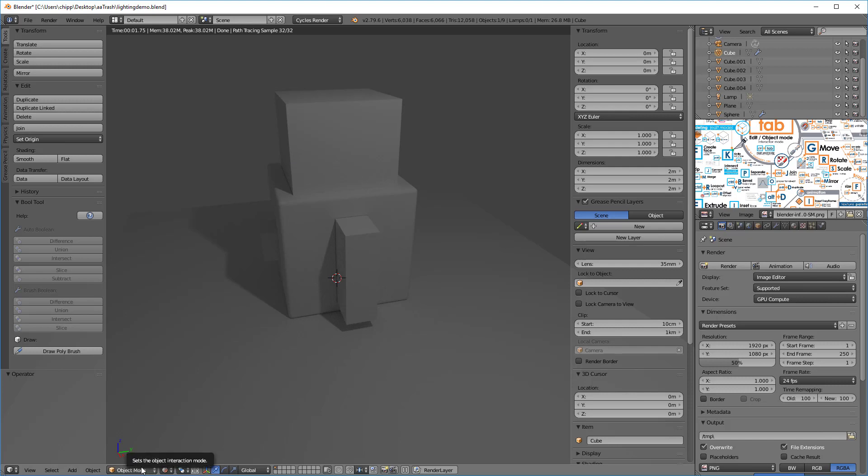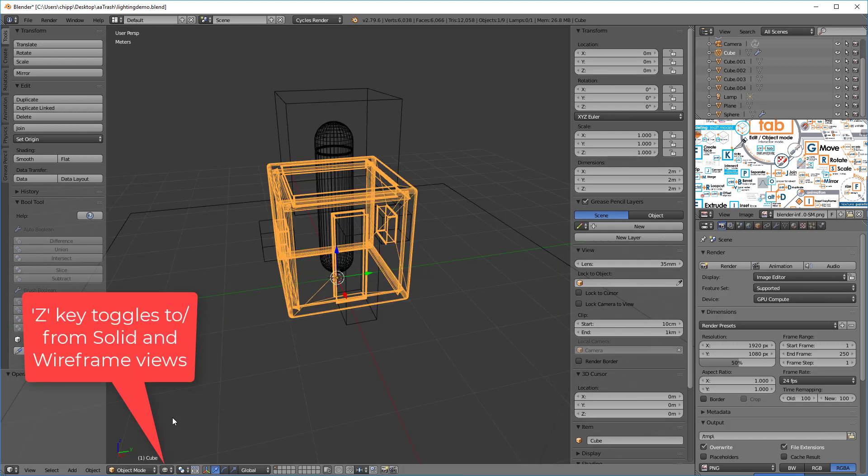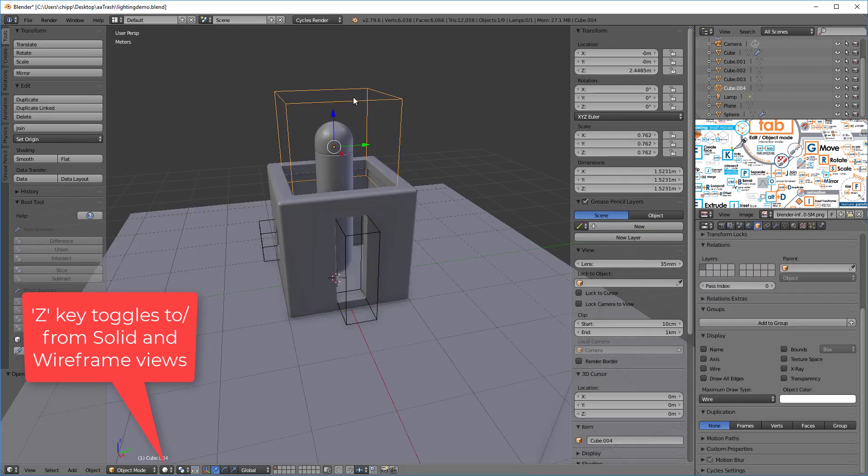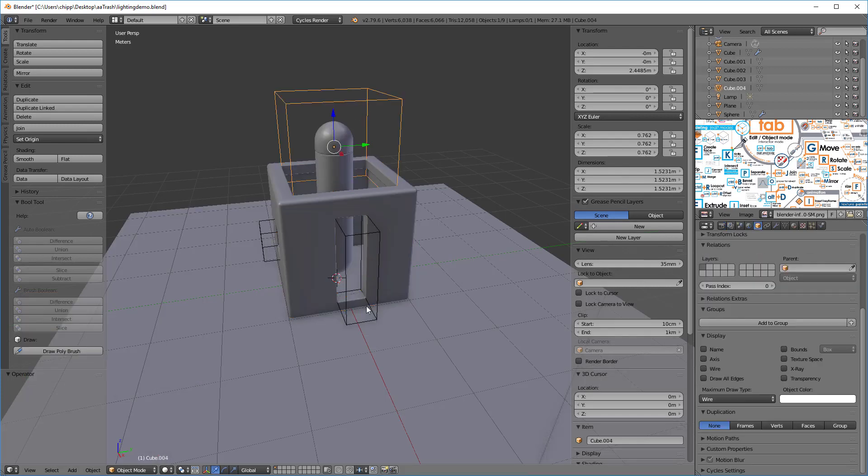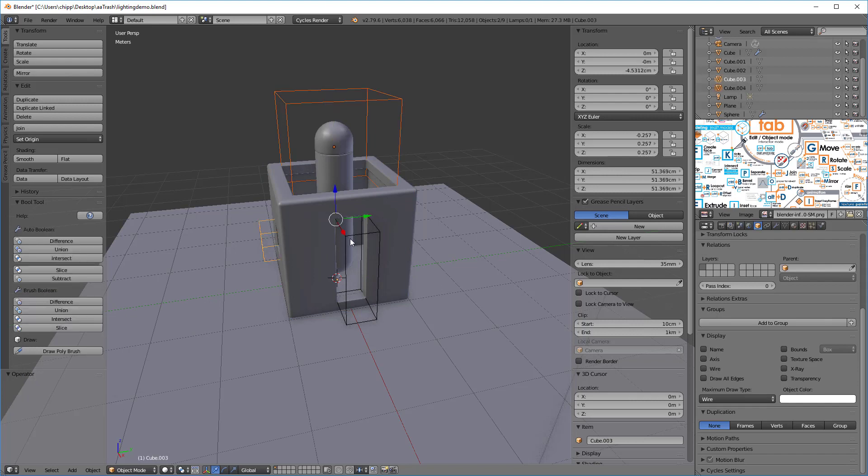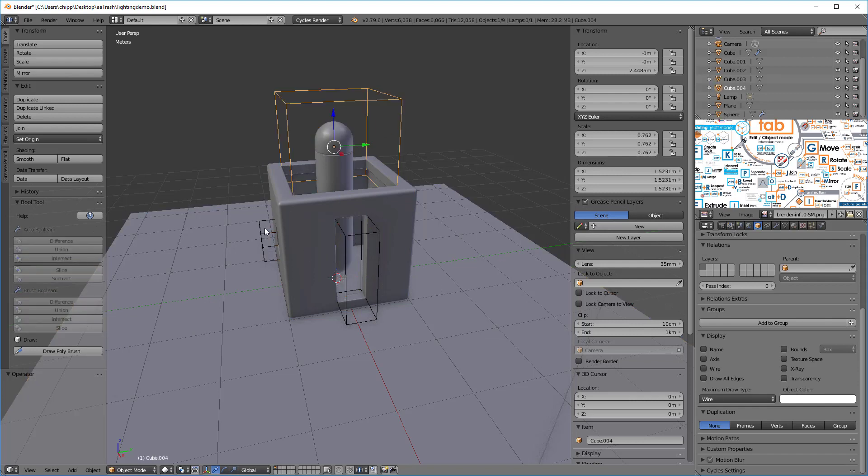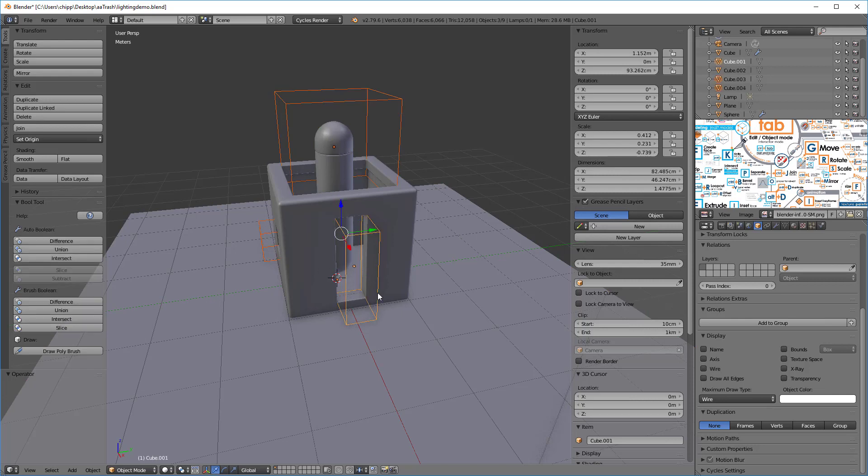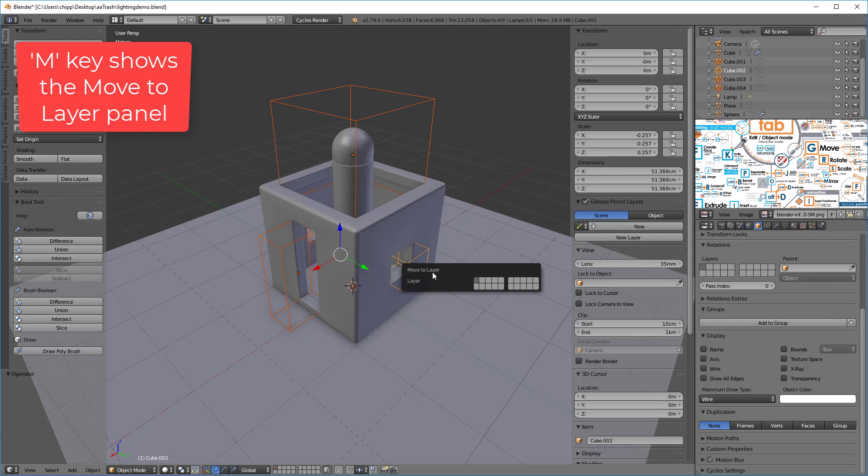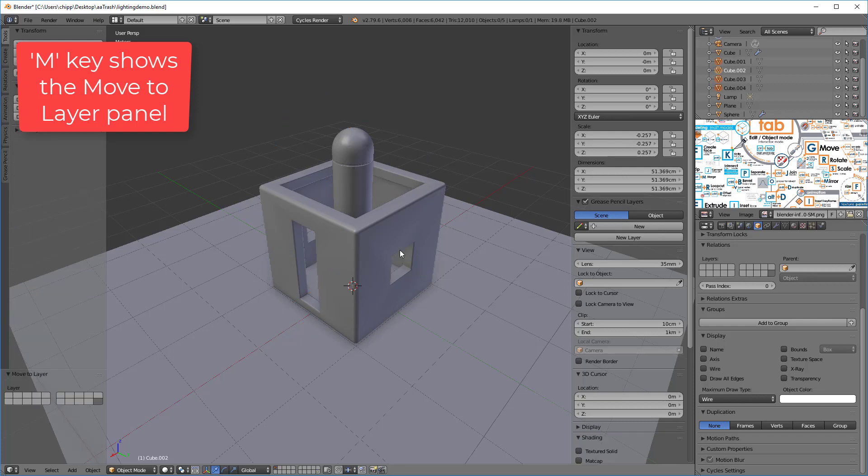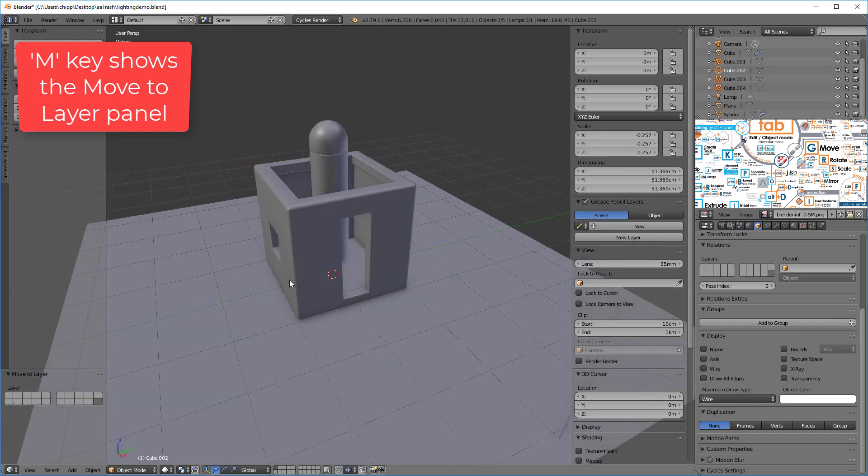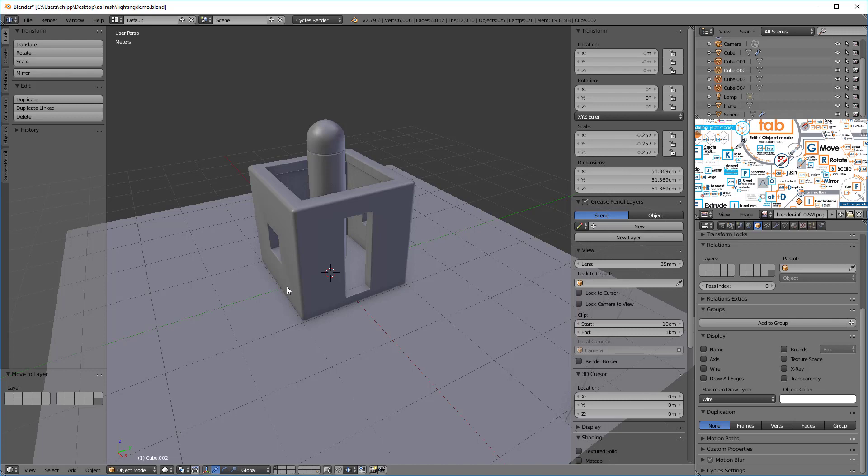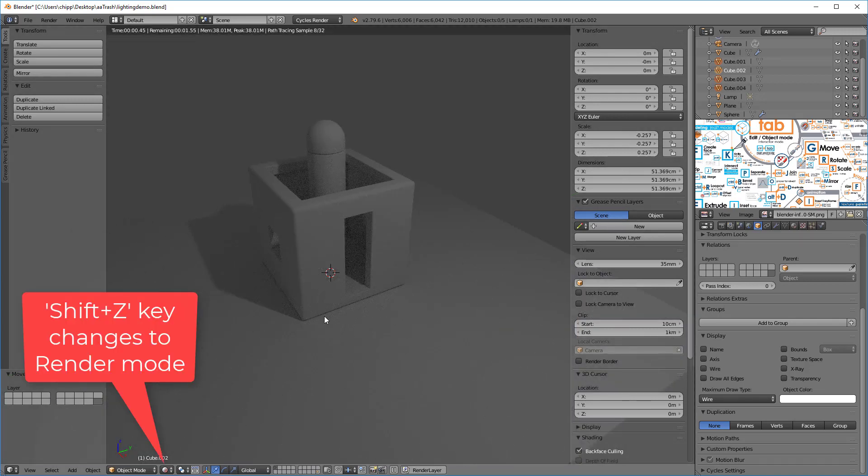I'm gonna go back here and I'm gonna hit the Z key to go to wireframe and Z key back to the solid. Now I can delete them, but it might even be better just to move them to another layer. So what we'll do is we'll just select them, hit the M key for move, and let's move them to this last layer. Now they're not available.